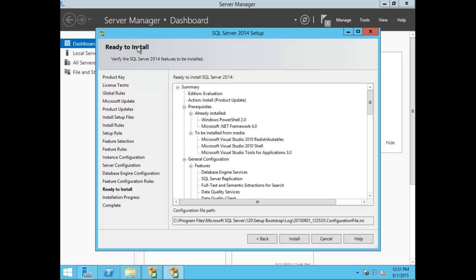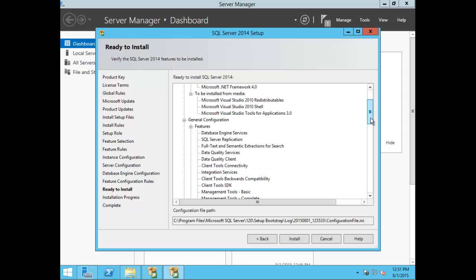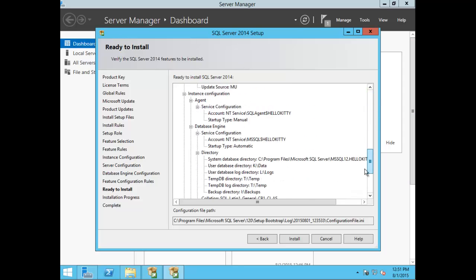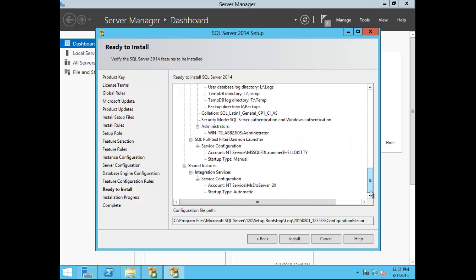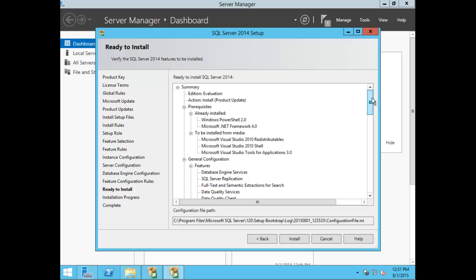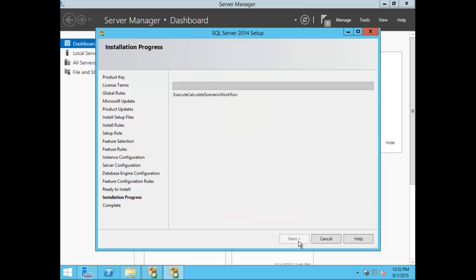Here you can see a summary of all the selections and configurations you've used to set up your SQL install. Go ahead and review this, then choose Install. This will take several minutes to complete, so I'm going to pause this video demonstration.